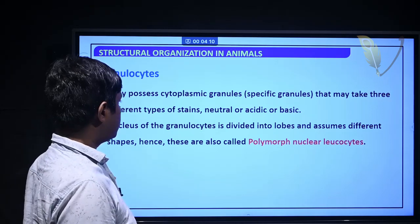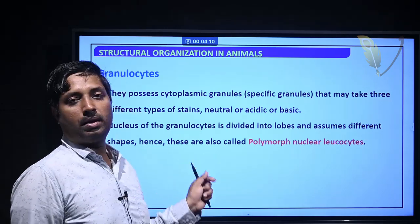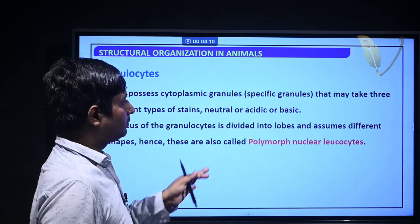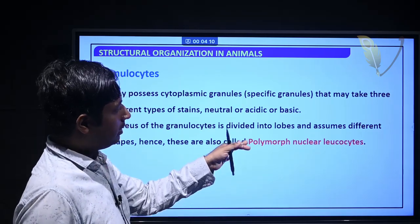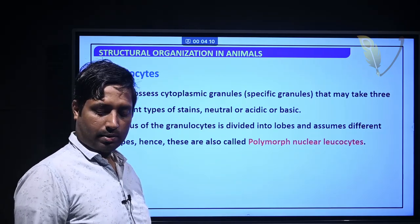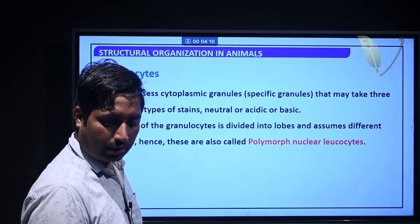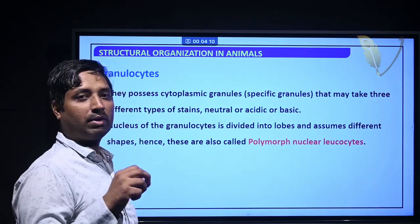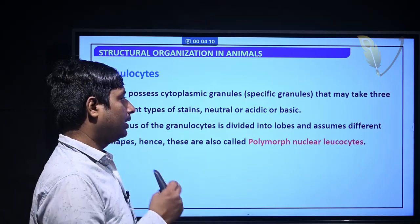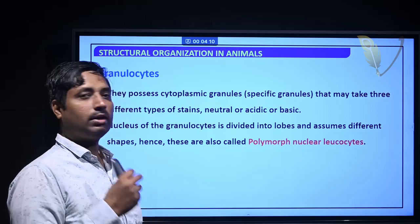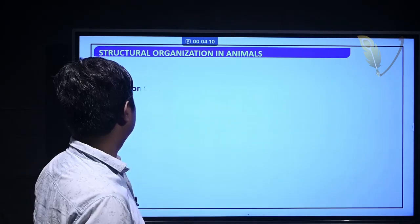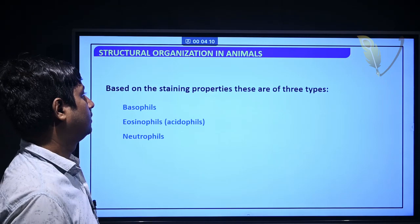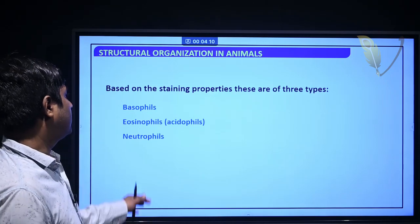Polymorphonuclear means various forms of the nucleus. Based on the staining properties, granulocytes are of three types: basophil, eosinophil, and neutrophil.